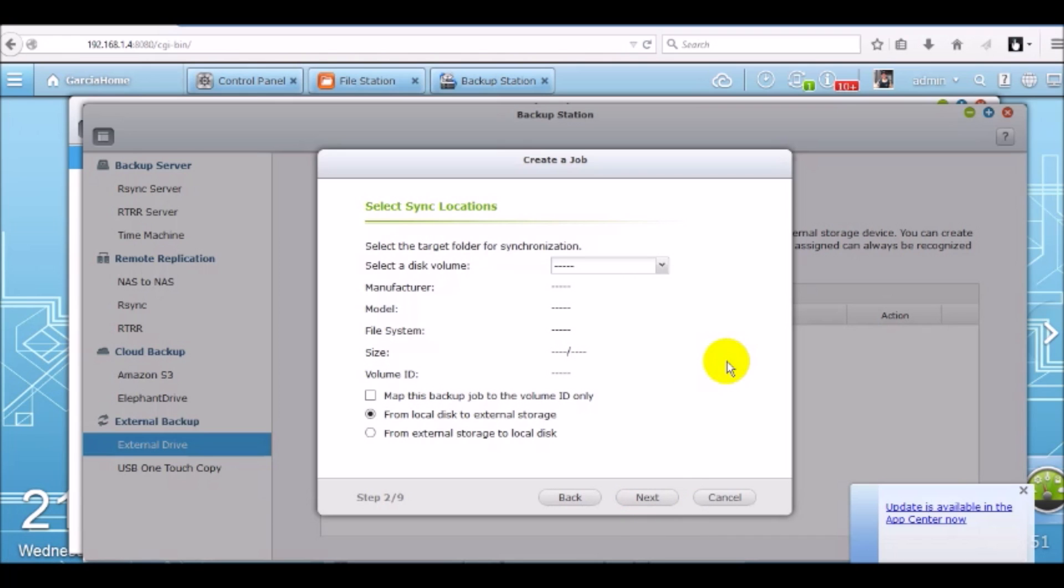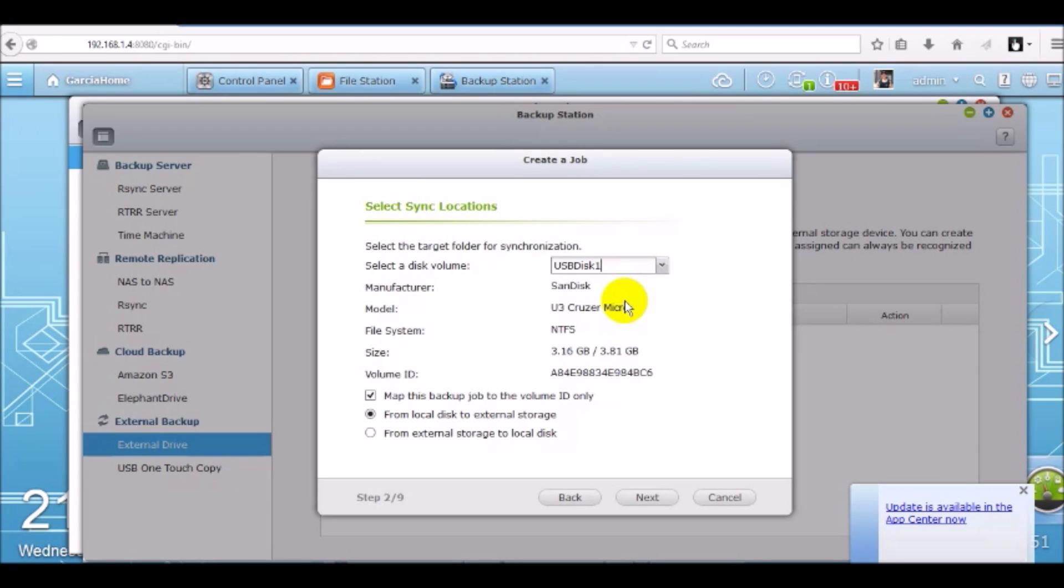Now it's asking you to select the disk volume. So go ahead and select the volume from the drop down. Ours is going to be USB disk 1 and now it's going to default to create this backup from local disk to external storage. We're going to be backing up the data from the QNAP to the external storage device. Go ahead and click next.